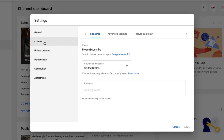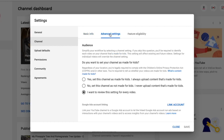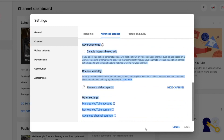Once you click on Settings, press Channel. Once you click on Channel, you have three options: Basic Info, Advanced Settings, and Feature Eligibility. You are going to press Advanced Settings. Once you press Advanced Settings, scroll all the way down. You will then have three options: Manage YouTube Account, Remove YouTube Content, and Advanced Channel Settings. We are going to press Manage YouTube Account.